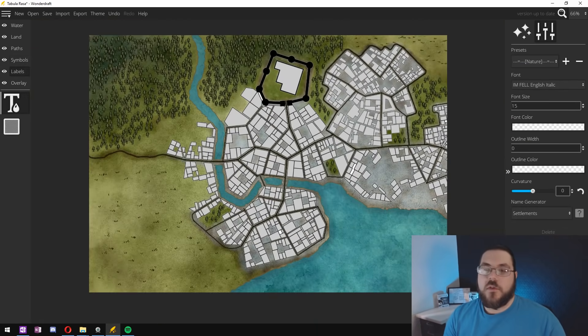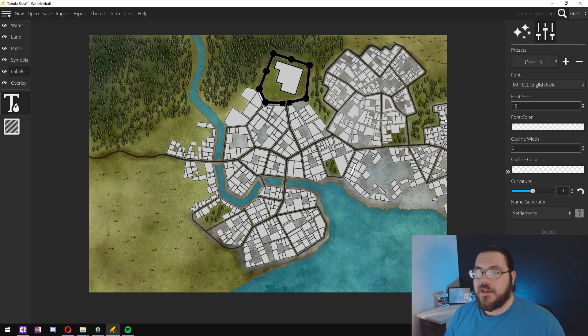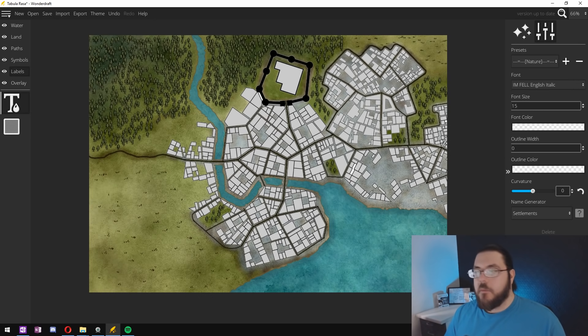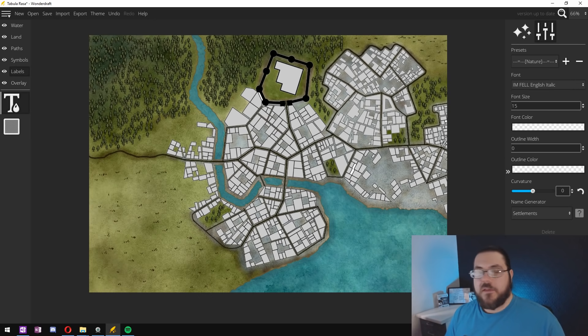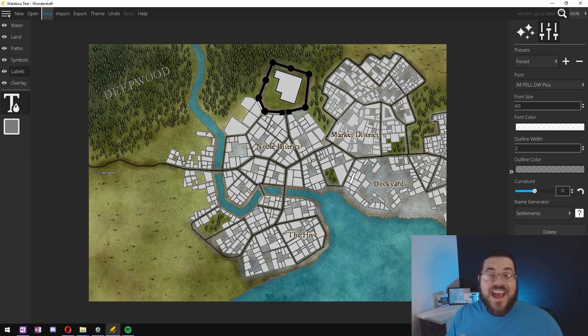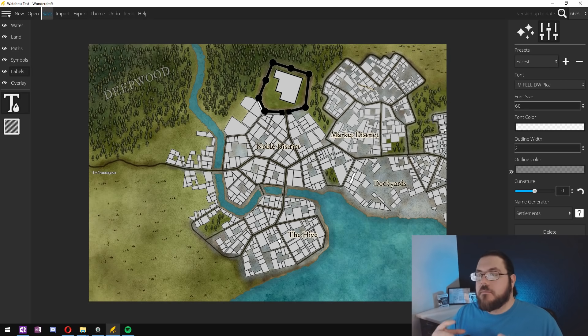And then we'll go out and we'll add maybe a forest to the outskirts of the city. Now that the forests are added and we've added some grassland the city as a whole is complete and we're ready to go in and start adding labels.